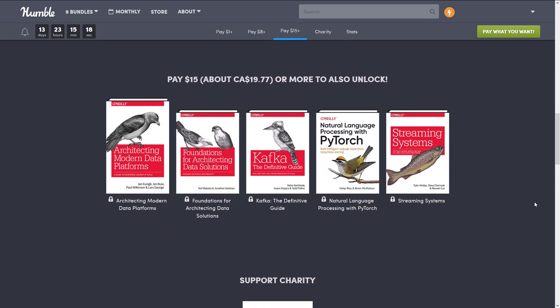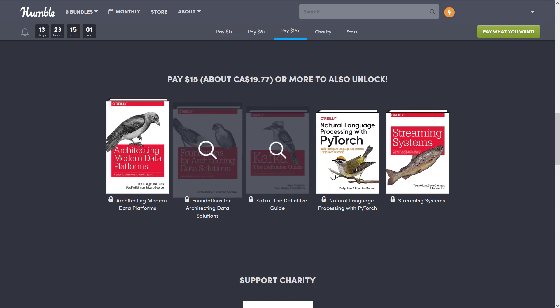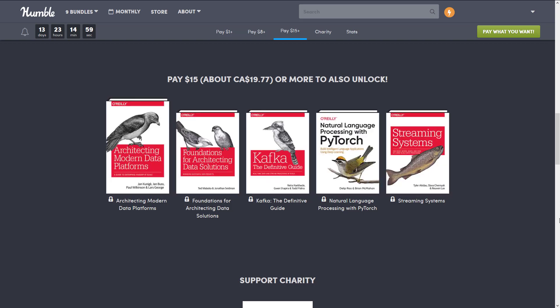At the final $15 tier, you get: Architecting Modern Data Platforms, Foundations for Architecting Data Solutions, Kafka: The Definitive Guide, Natural Language Processing with PyTorch, and Streaming Systems. There are a couple here I could come back to — I actually like these broader-subject books as opposed to framework-specific ones. But the rest are nice to have as a reference if you ever jump into these worlds.